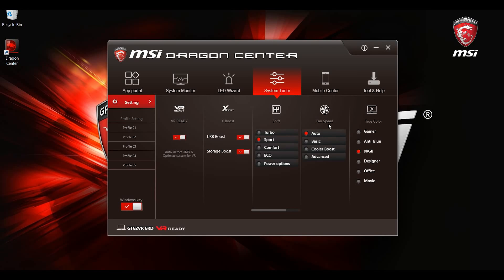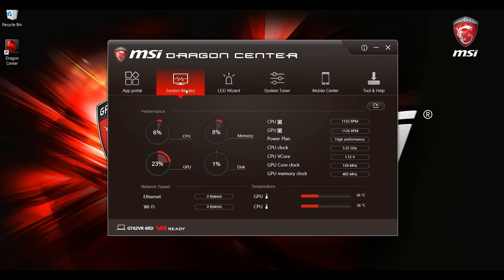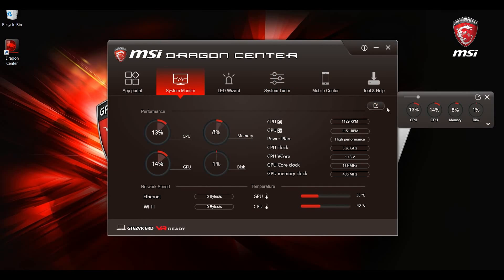Fan speed control feature provides 4 options: Auto, basic, cooler boost and advanced. In this video we will use the system monitoring window to show the fan speed.